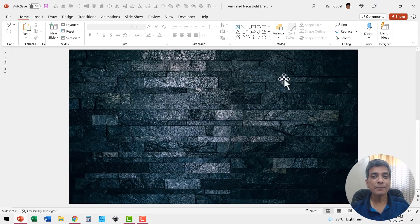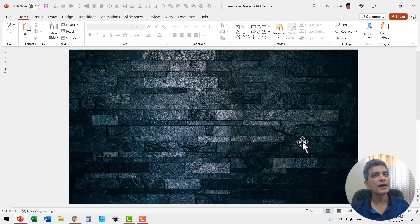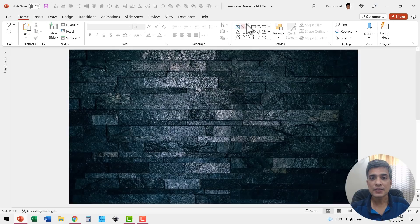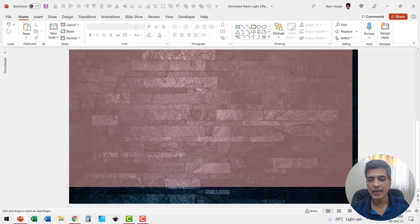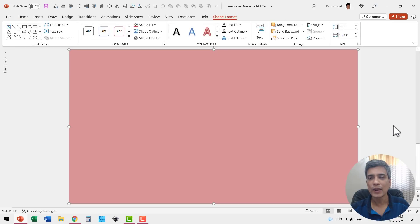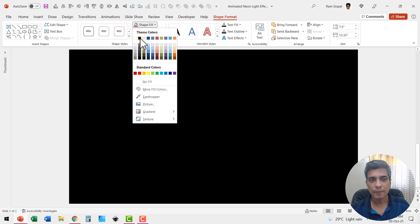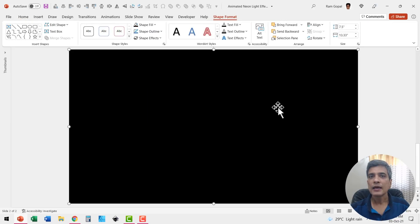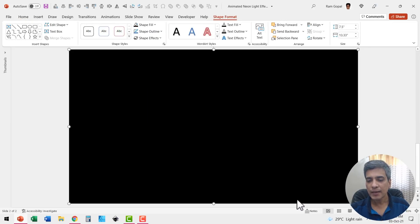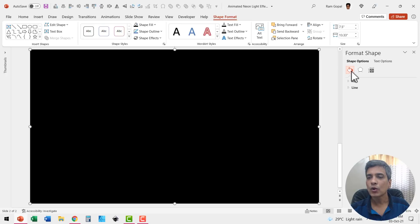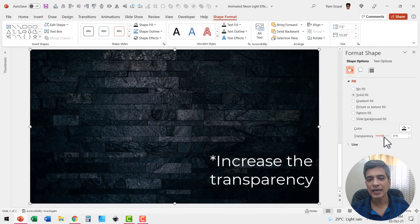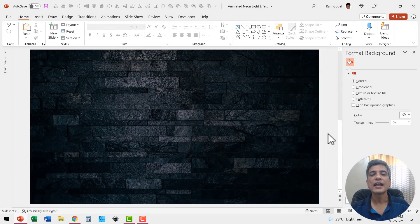The next step is to make this background a bit darker. As you can see here, it is a little too bright around this area. So let us add a rectangle which covers the entire slide area end to end and then fill it with black color. Now let me right click on this, go to format shape and then go to fill and reduce the transparency ever so slightly like this.